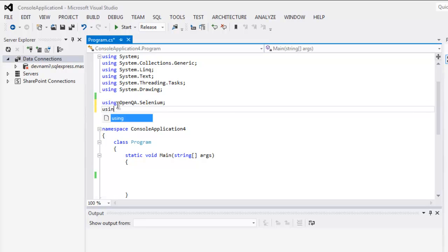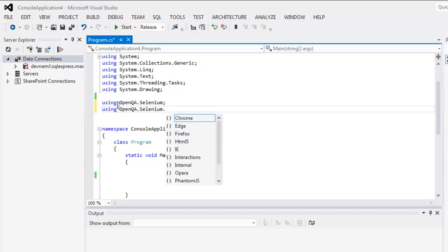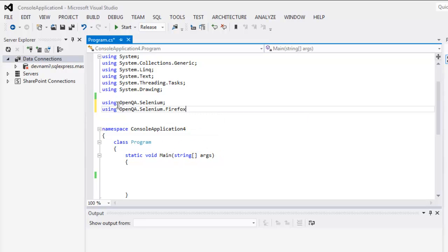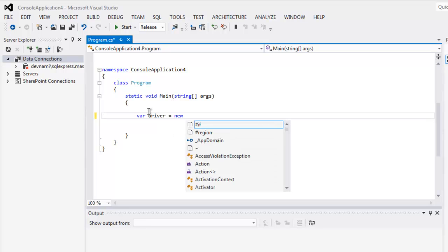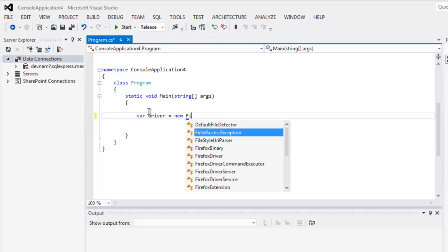Next class using OpenQA dot Selenium dot Firefox. Now inside static void main method make sure you create one driver variable that creates Firefox driver.